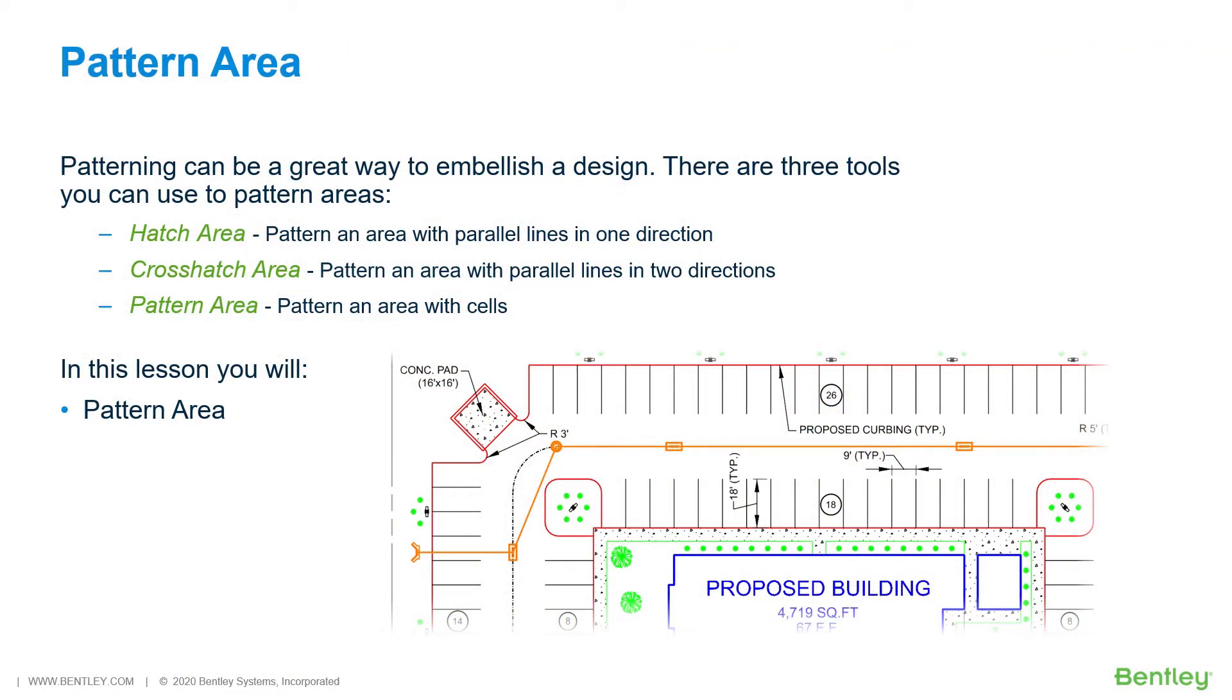Pattern Area. Patterning can be a great way to embellish a design. There are three tools you can use to pattern areas.